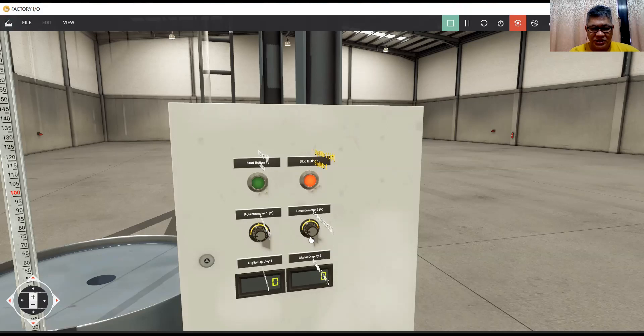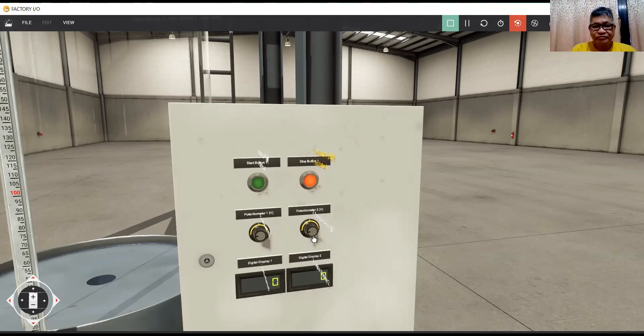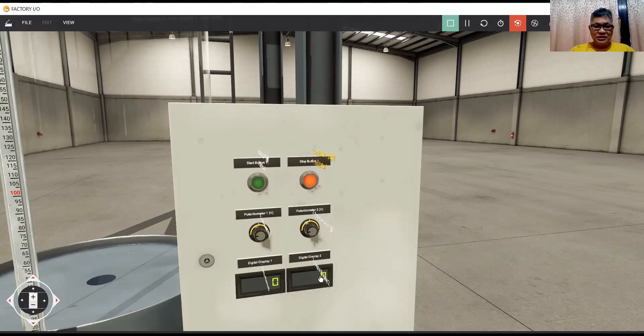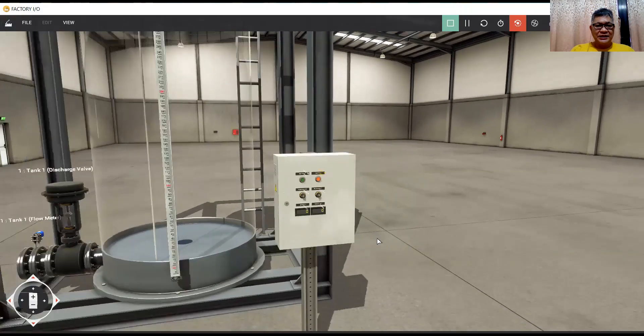The other potentiometer is to open the discharge valve, 0 to 10 volts. So the display is configured in integer value. This display also is configured in integer value. So we will do analog scaling.